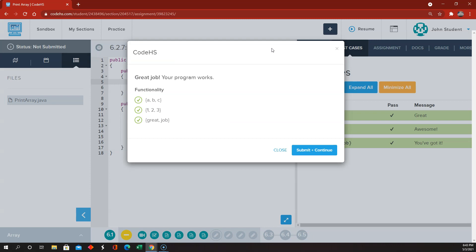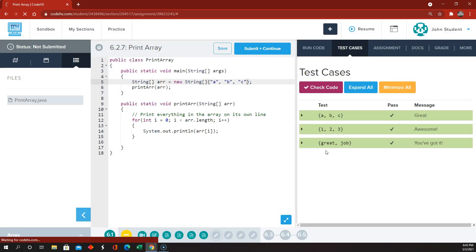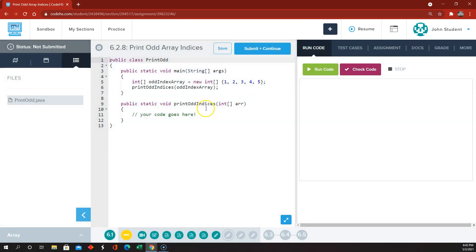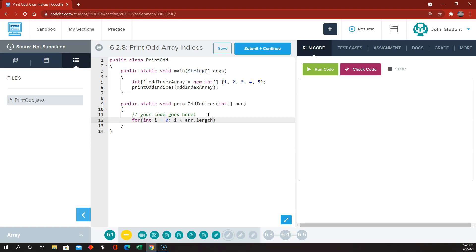Now on to 6.2.8. Let's print only the odd indices. So now we're going to do almost the exact same thing: int i equals 0, i less than arr.length, and i plus plus. So I'm going to start off doing exactly what I did last time: system.out.printLine the array at index i.